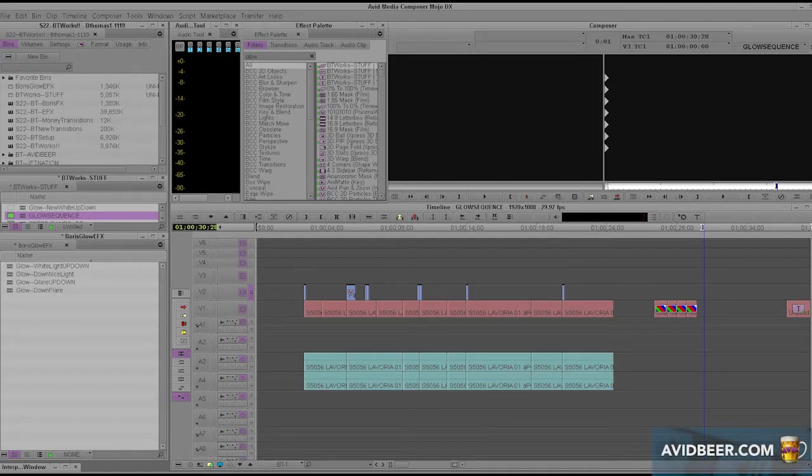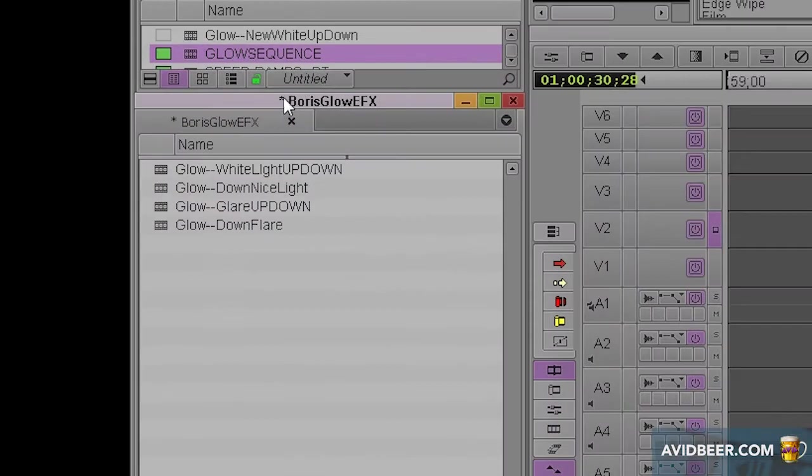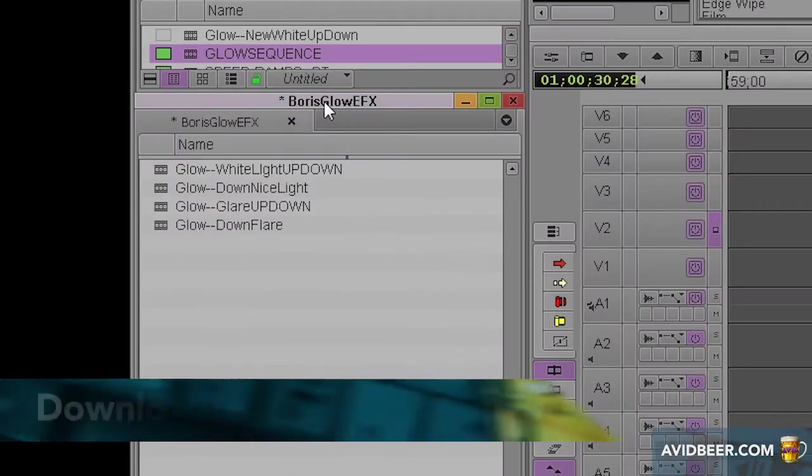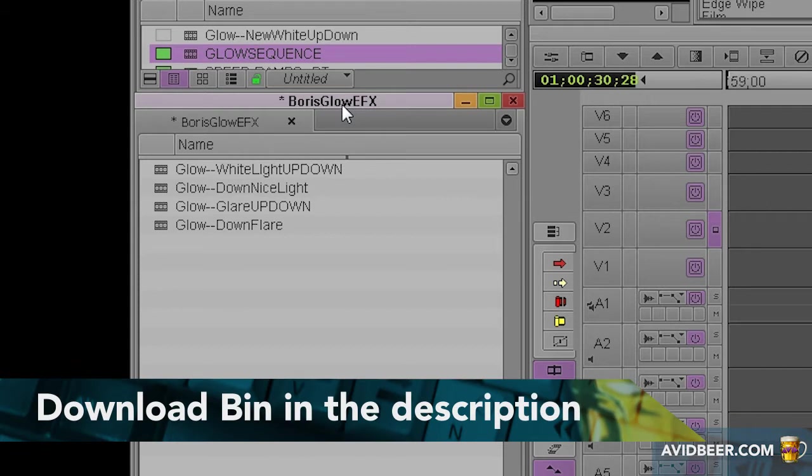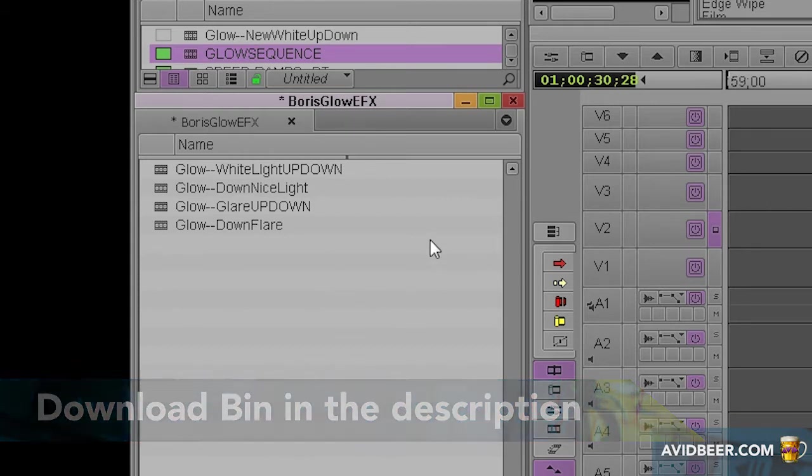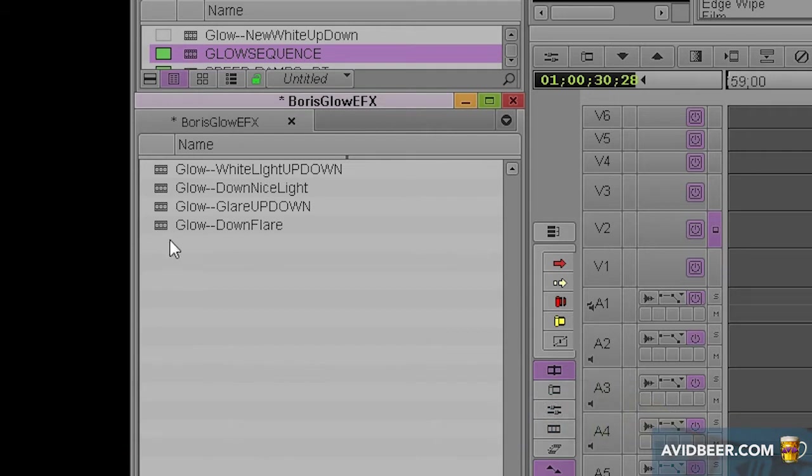Hey, what's up everybody? So I have this bin right here called Boris Glow EFX, for short for effects, that you could download in the description below. And you can use any of these effects as long as you have Boris Continuum Complete. I think any version, it's definitely backwards compatible.